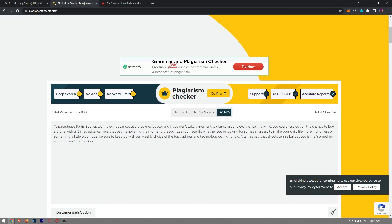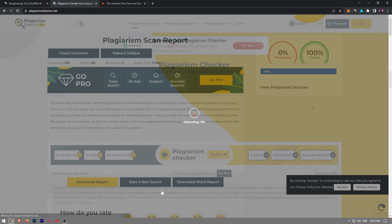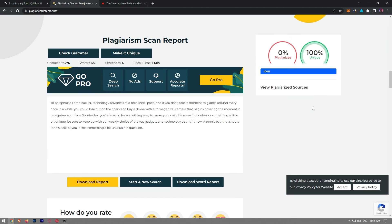I'm going to quickly run it through a plagiarism checker so you can see it's 100% original. And as you can see, the work that Coolbot generated for us is 100% unique. Like and subscribe if you found this video helpful.